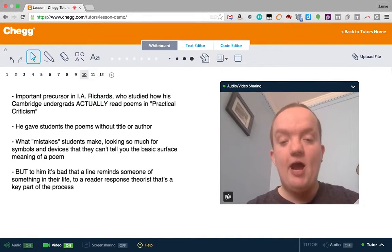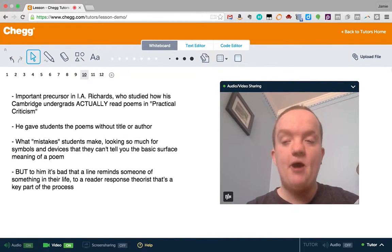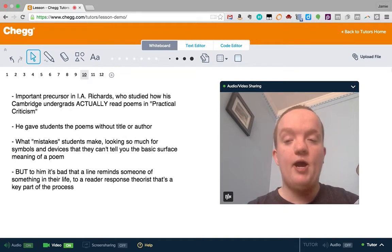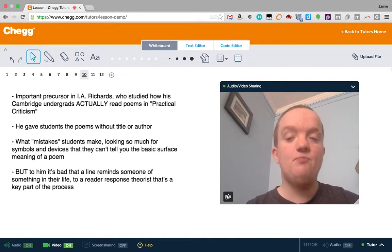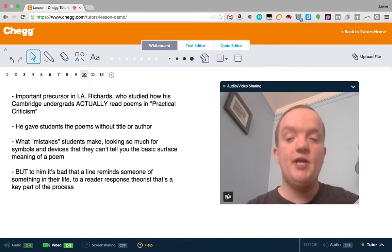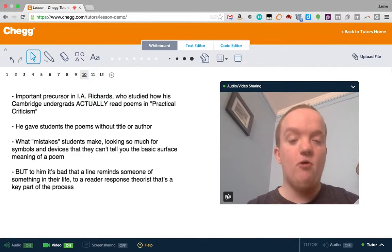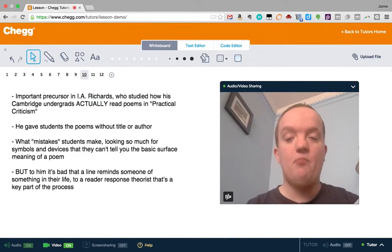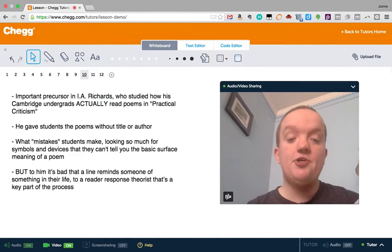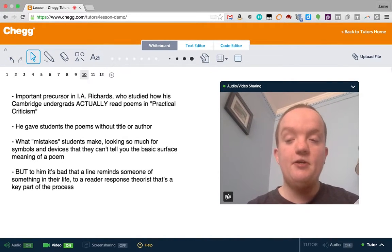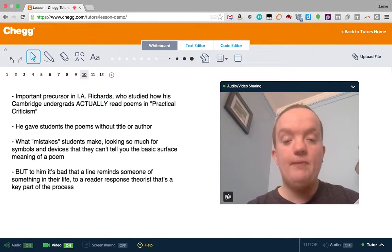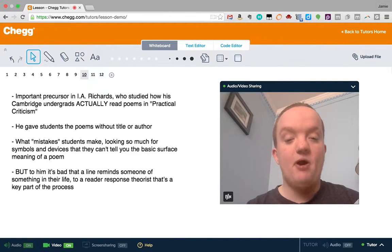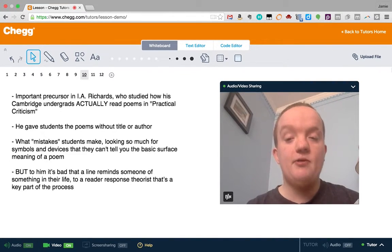In terms of how this theory came about, an important precursor was I.A. Richards. He was the first one, really, to study how his Cambridge undergrads actually read poems, and he wrote a book about it called Practical Criticism. He is actually a new critic still, but he's studying how people actually read, and that's really what reader response theory is all about.